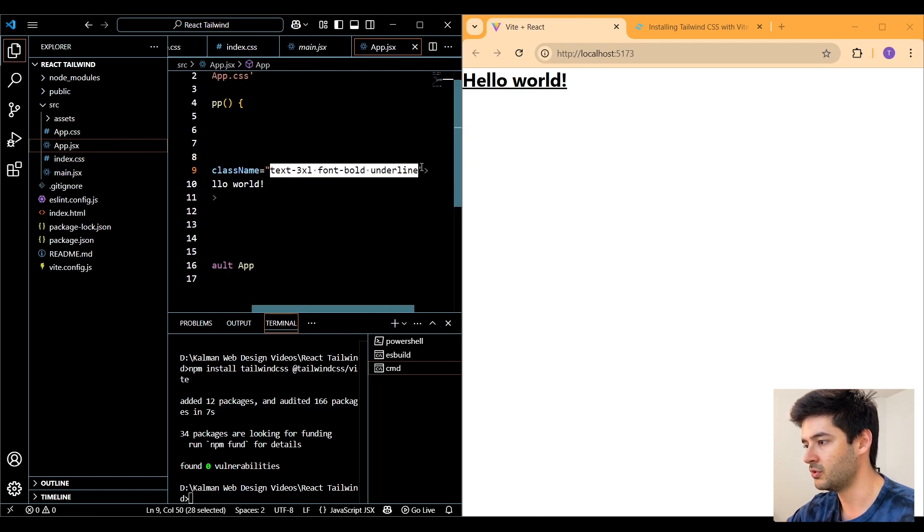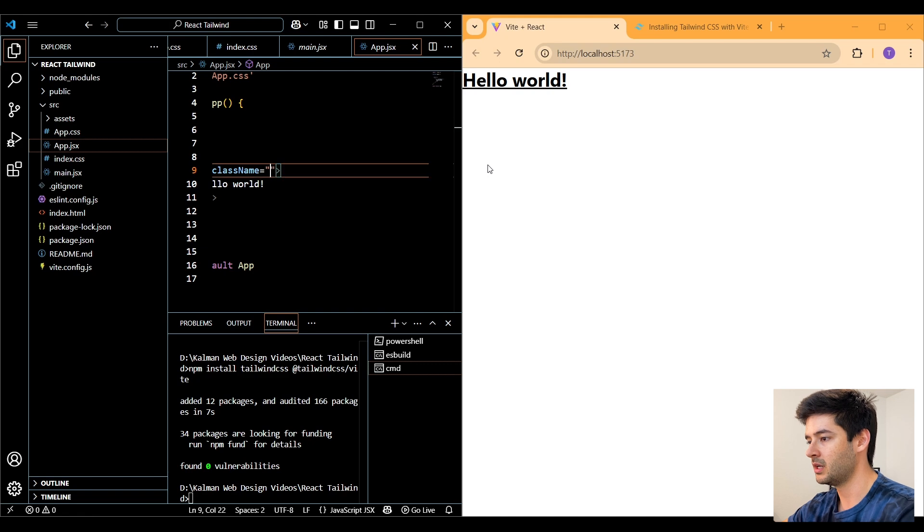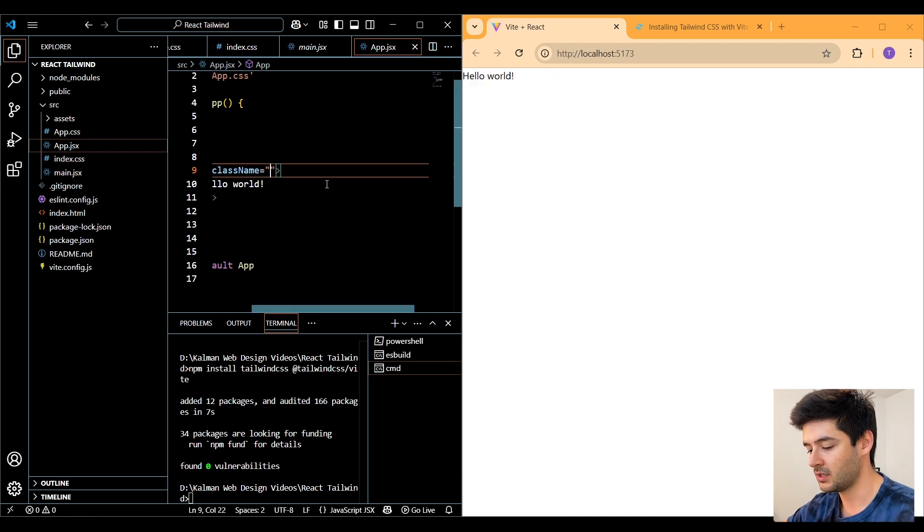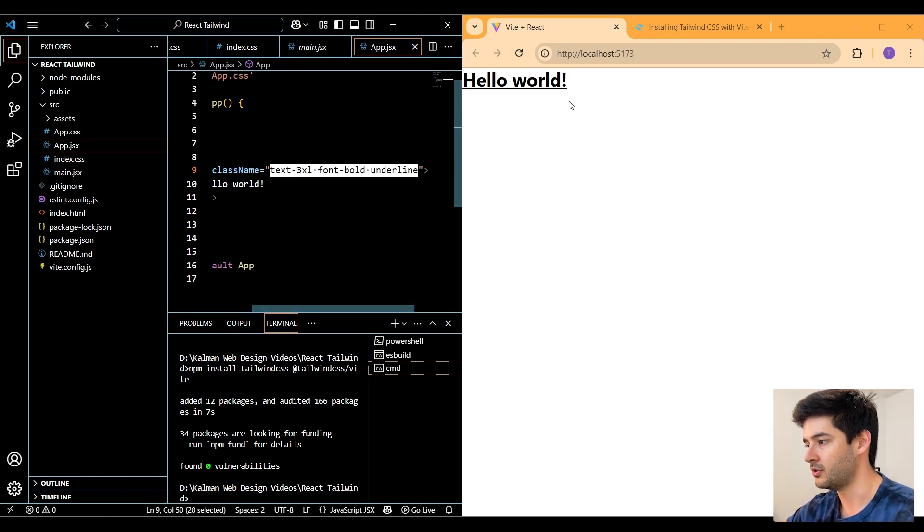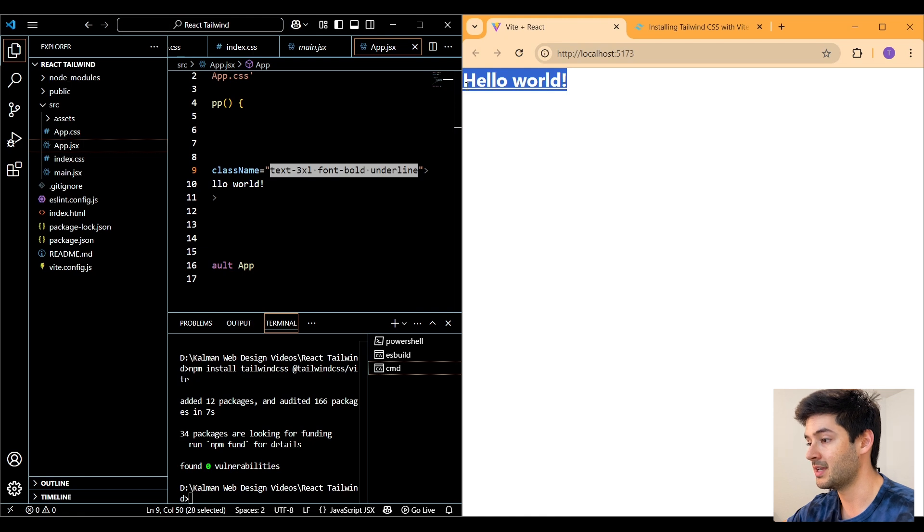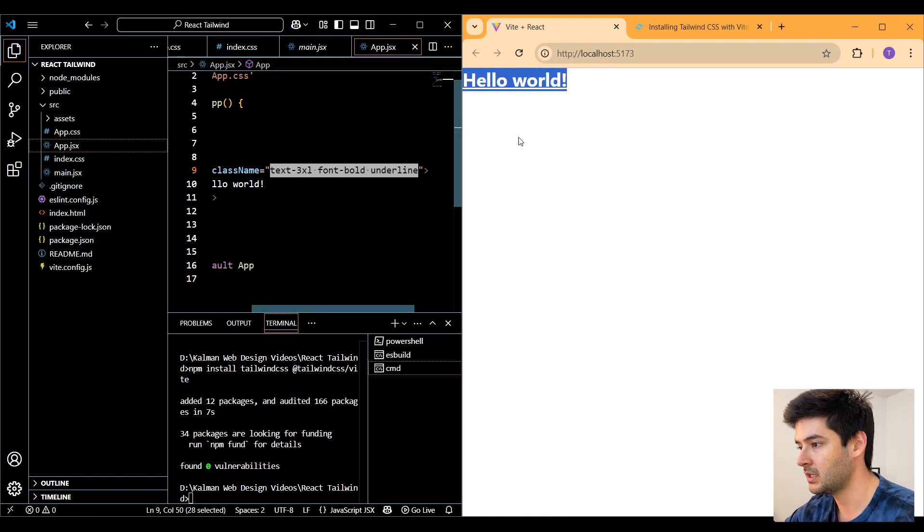But just to make sure it is working for you, go ahead and remove all of these classes here. You'll see that it changes and we undo that. You can see that the Tailwind CSS styling is being applied.